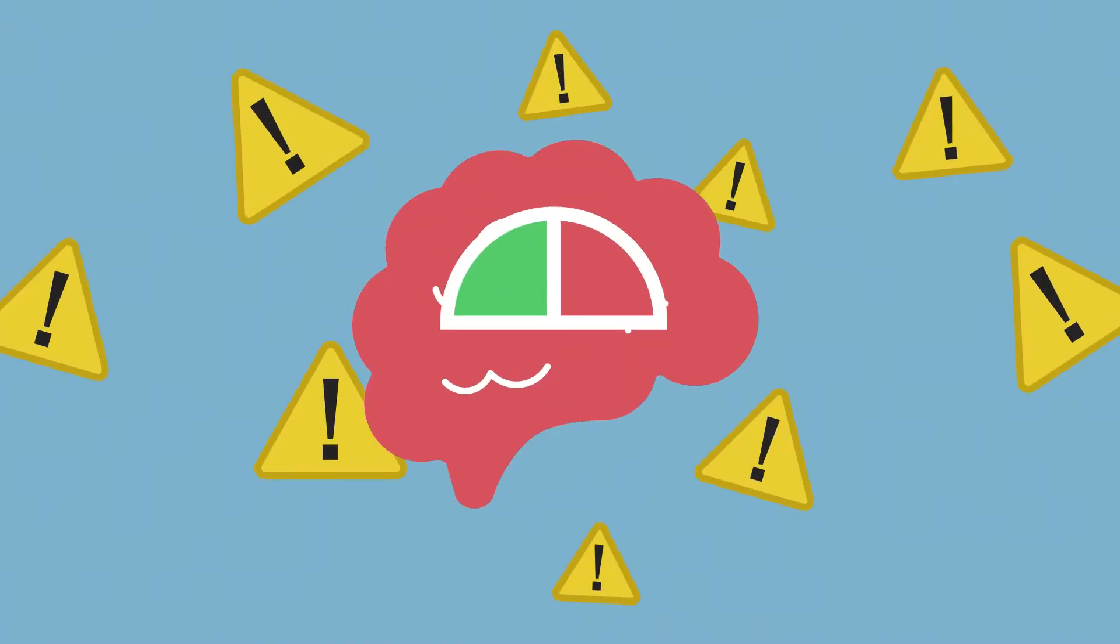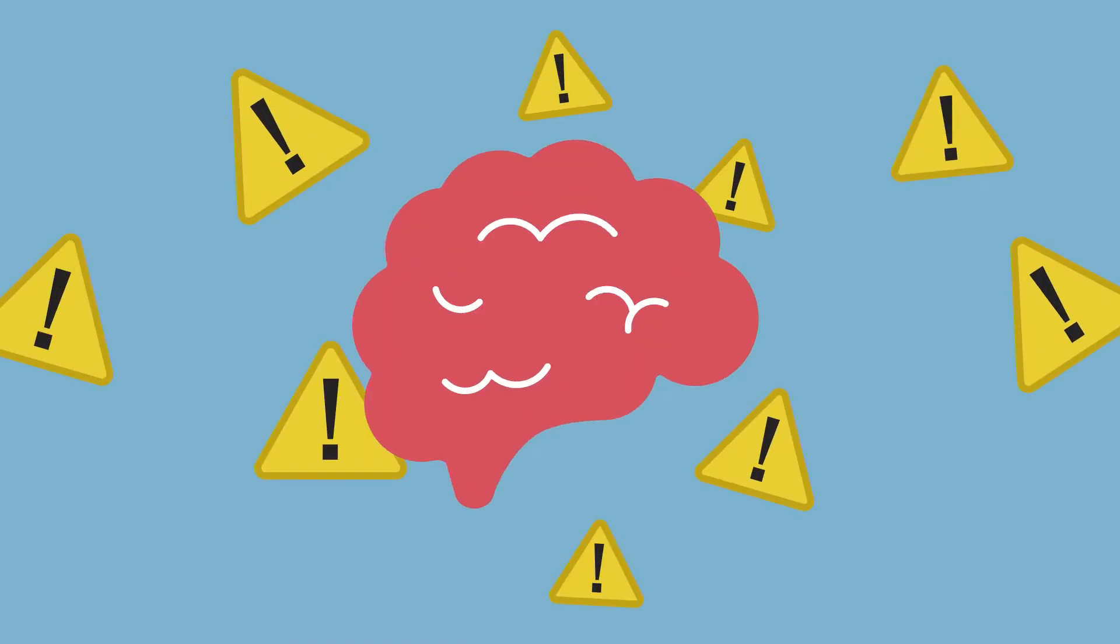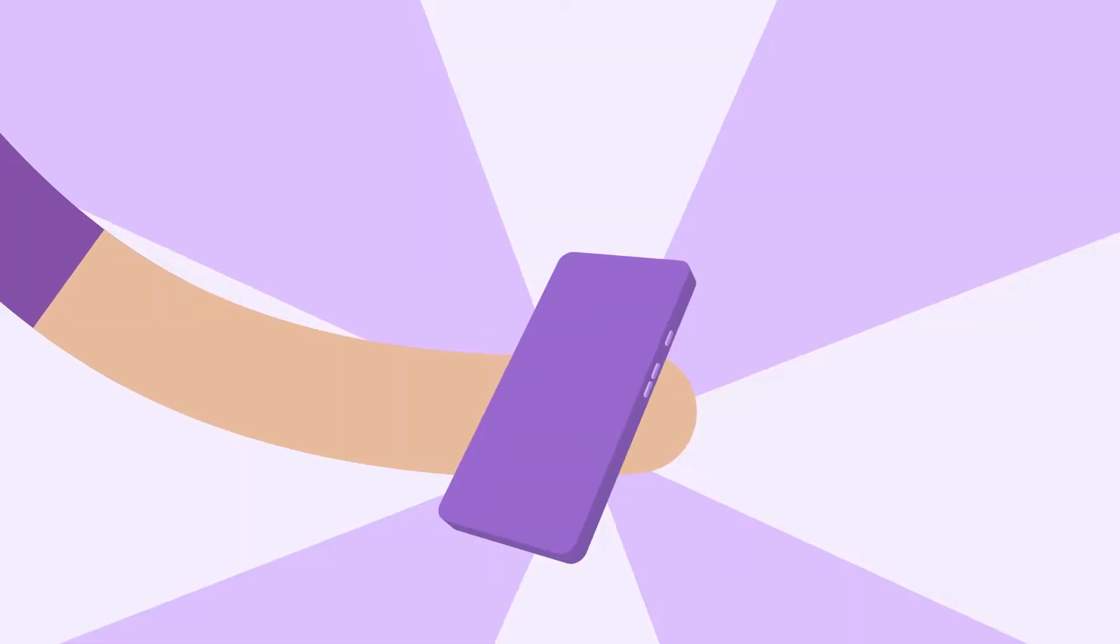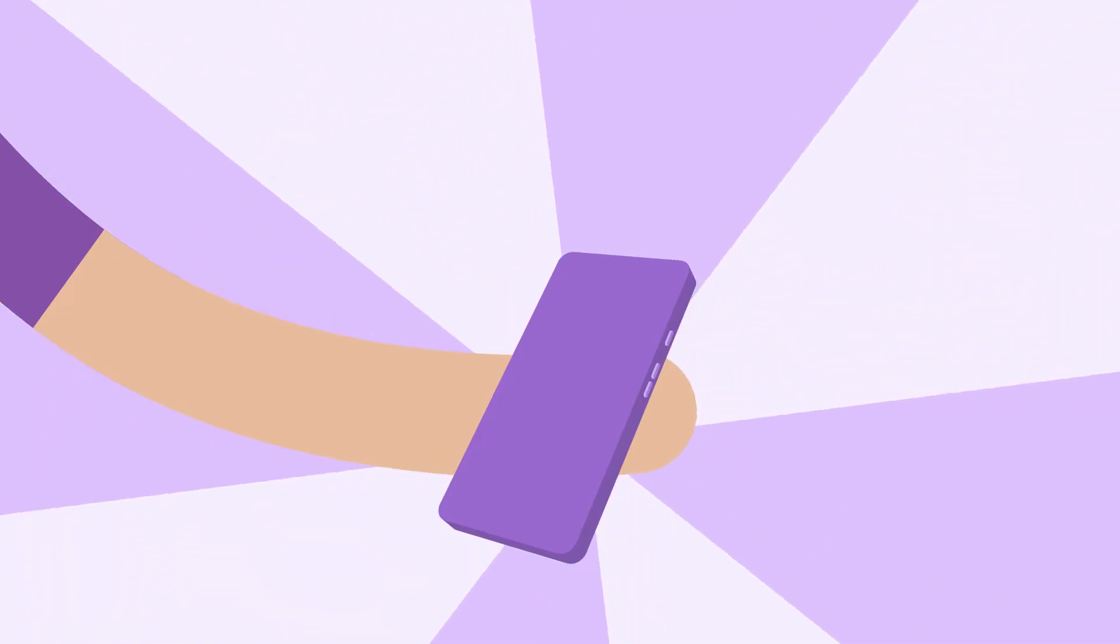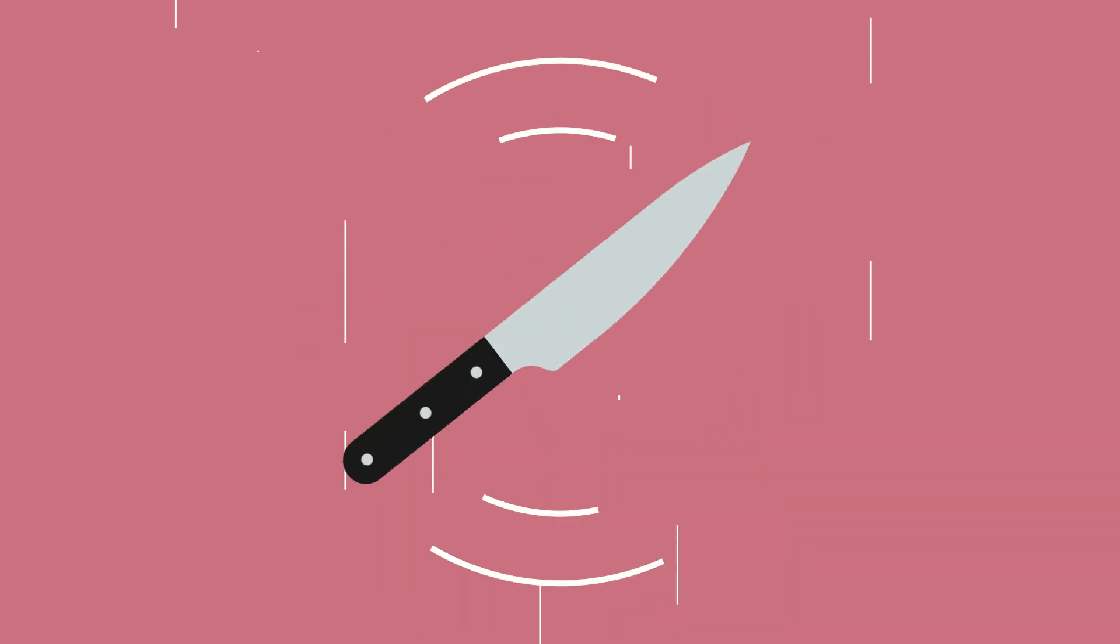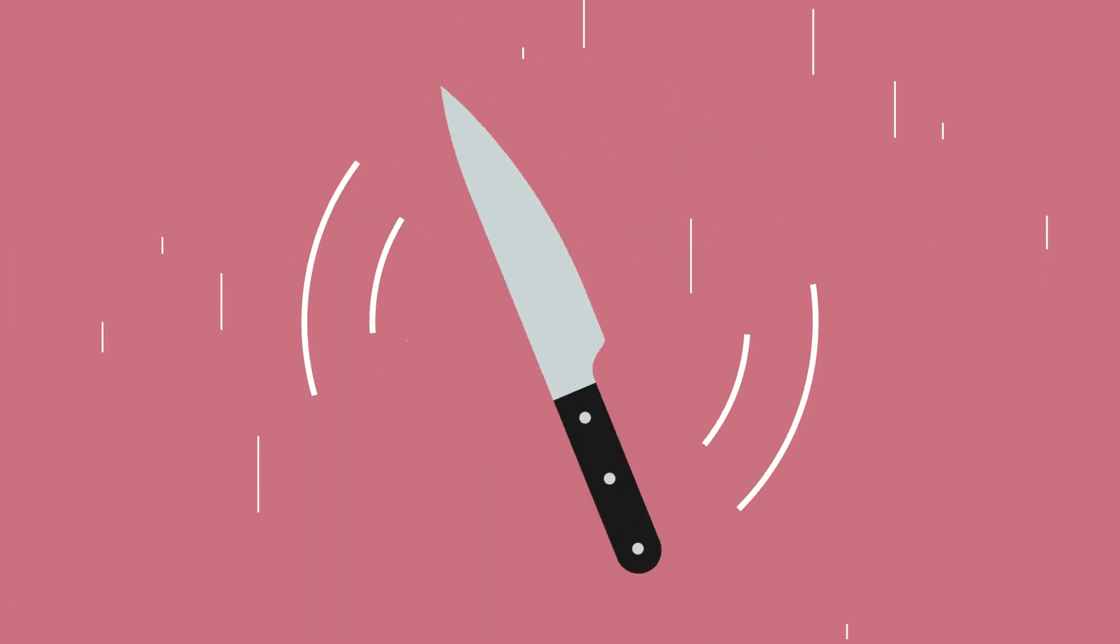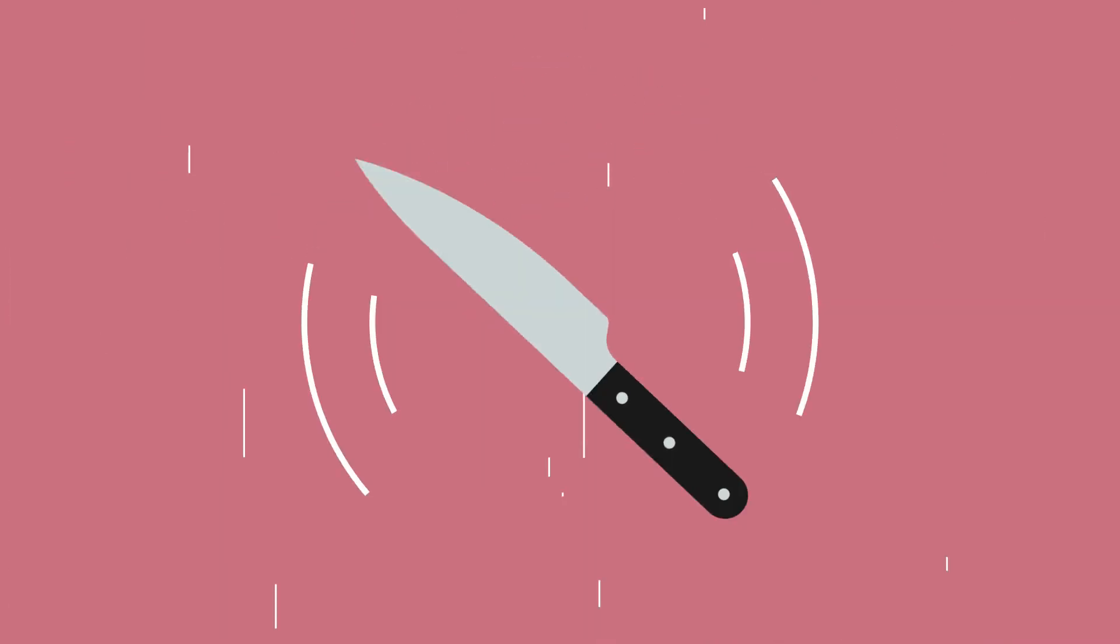You don't have to think about responding. It's instinctive. And usually, you manage to catch it or break its fall. But what happens when you drop something a little more dangerous, like a kitchen knife?